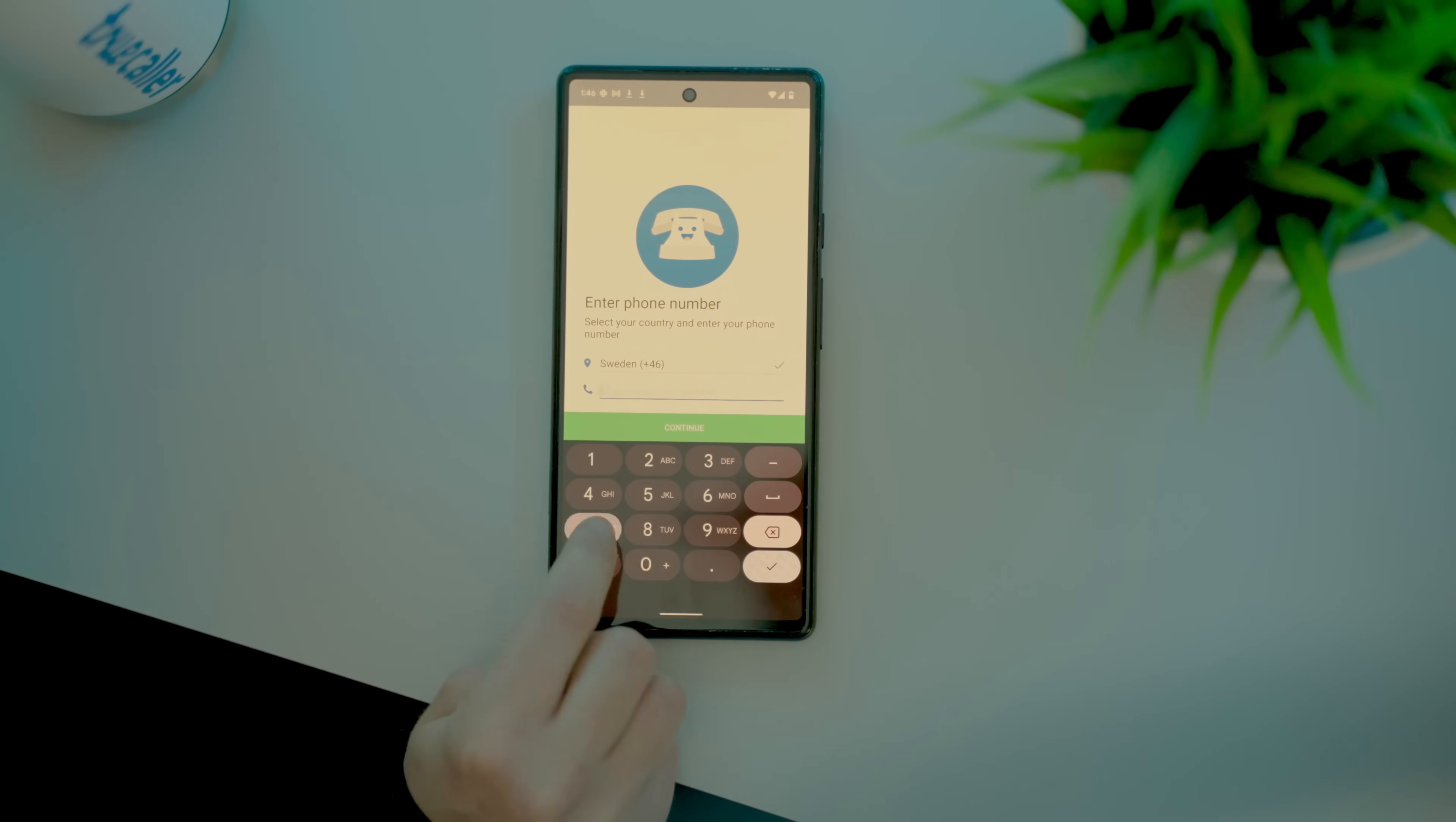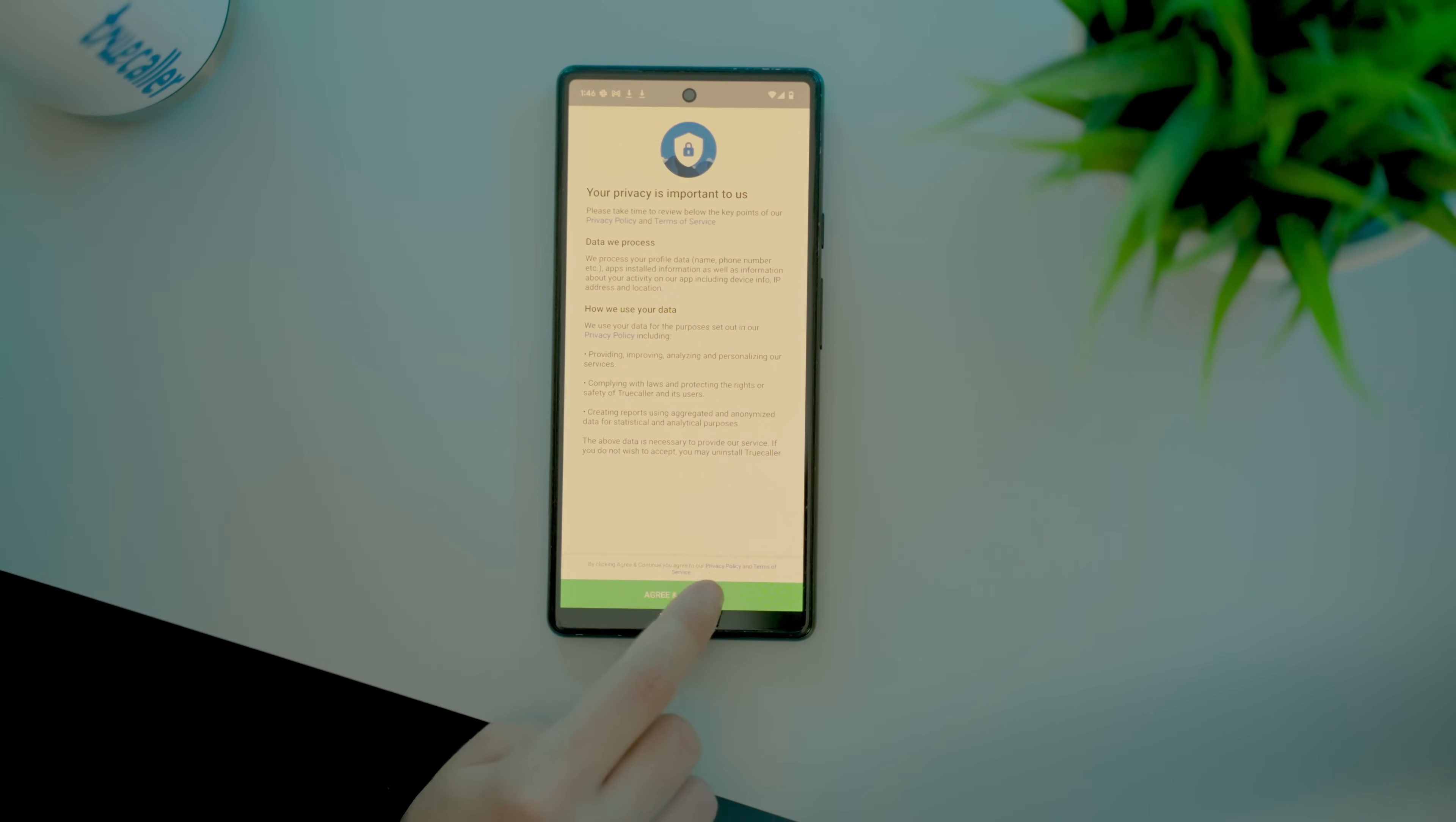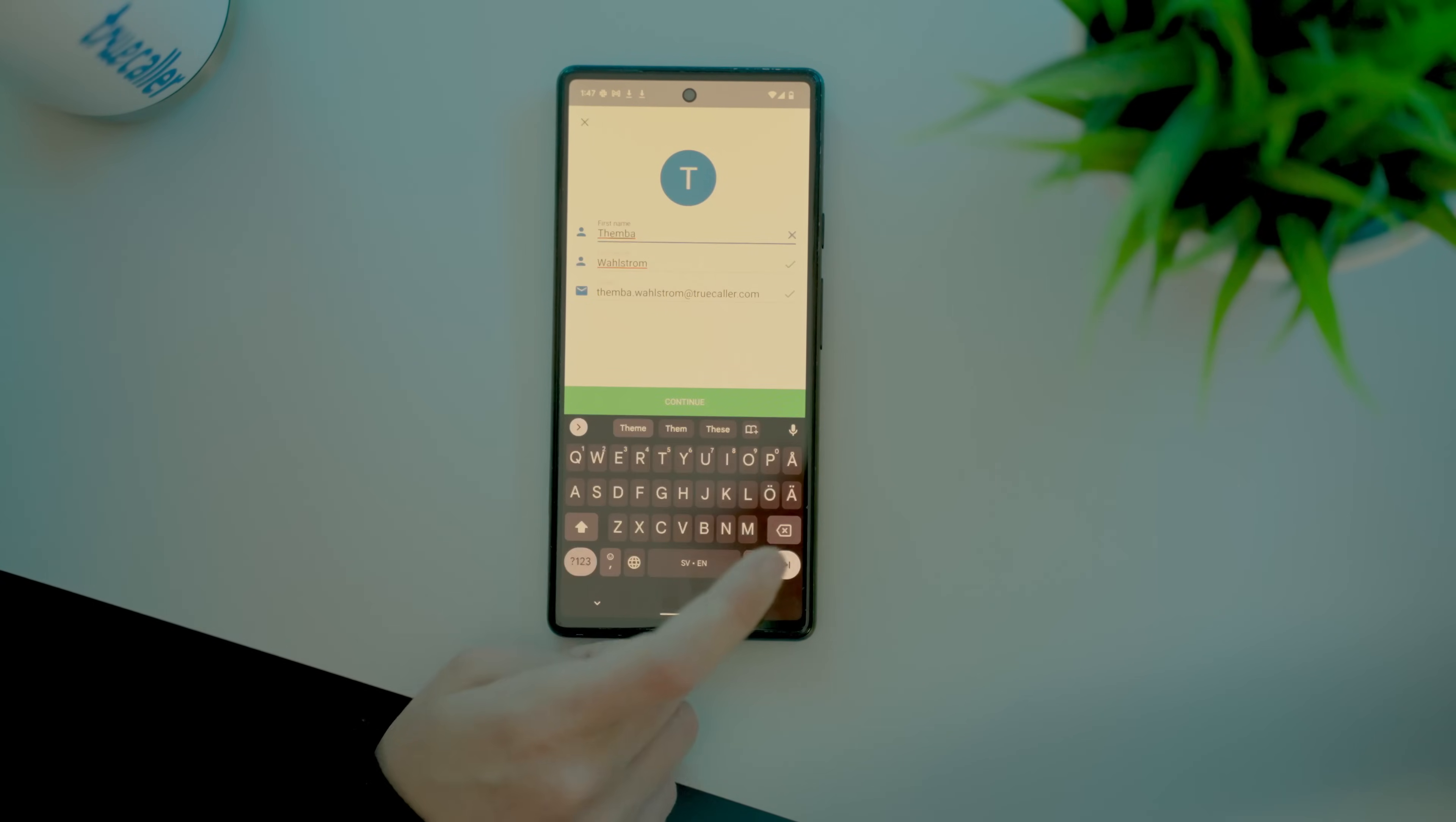Enter your mobile phone number. Read and accept the agreement and complete your profile. Now you're ready!